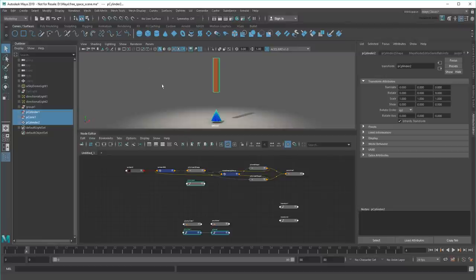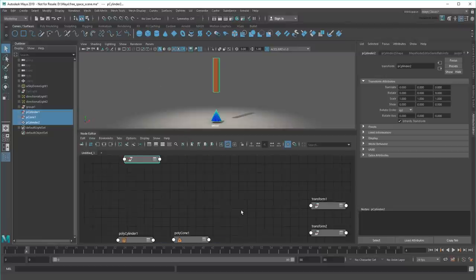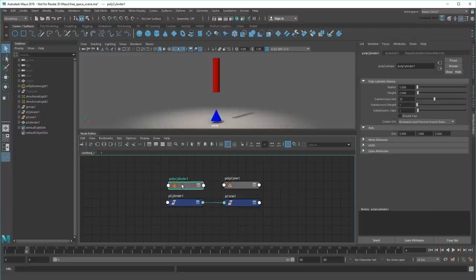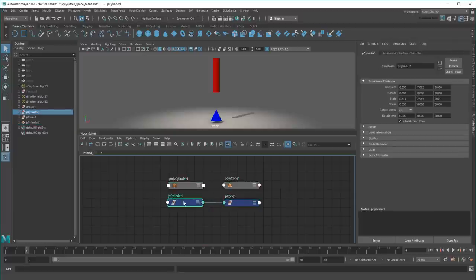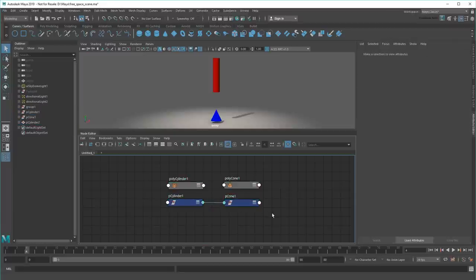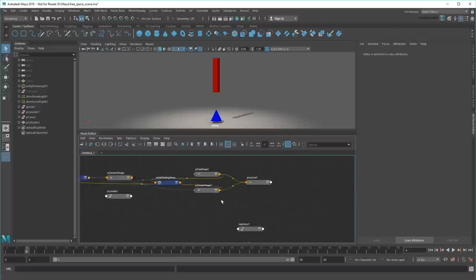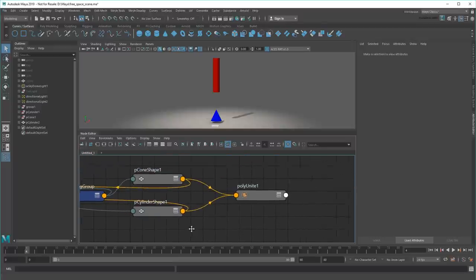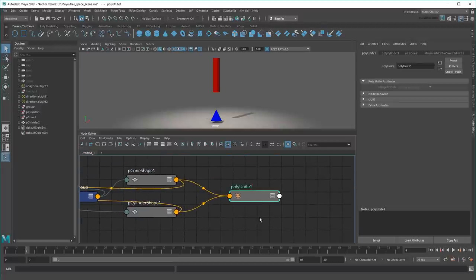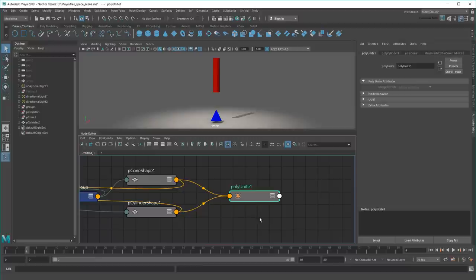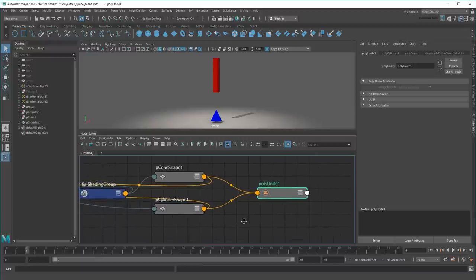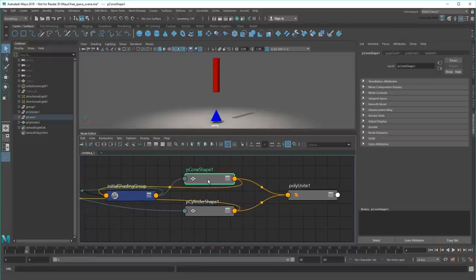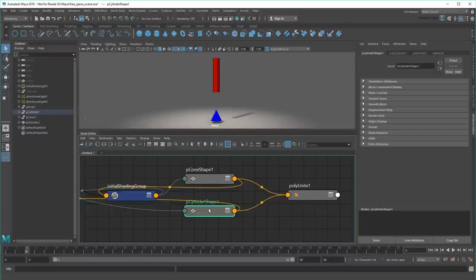First off, these Polycone and Polycylinder Utility and Transform nodes haven't changed, so we can effectively ignore them. The most interesting new addition is this PolyUnite node. As you might have guessed, this is the utility node that actually merges the two shapes together. If I follow its connections backwards, I find my original cone and cylinder shapes feeding into it, which makes sense given I use them as inputs.